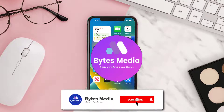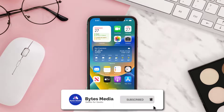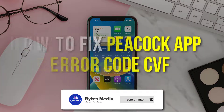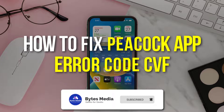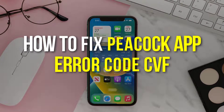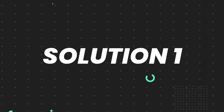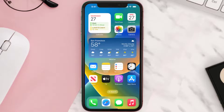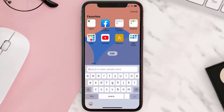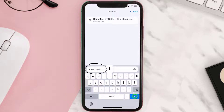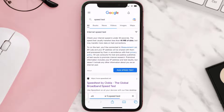Hey guys, I'm Anna and today I'm going to show you how to fix the Peacock TV app error code CVF. First of all, you need to make sure you're connected to a strong internet connection. Open up the Safari browser on your mobile device and then search for speed test.